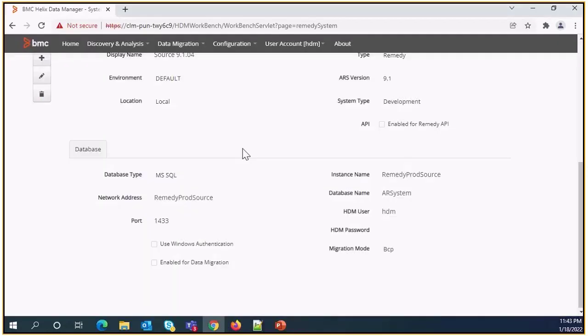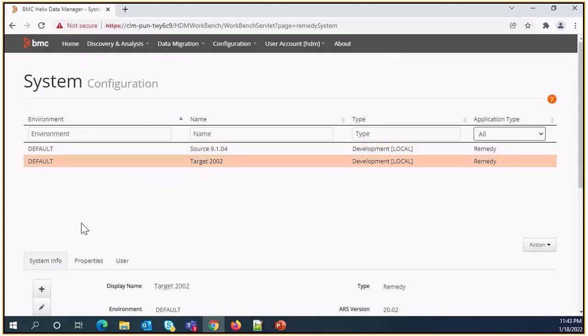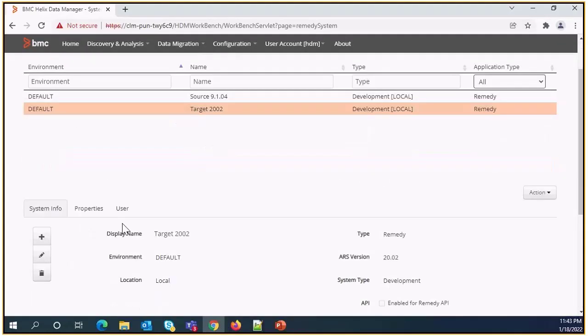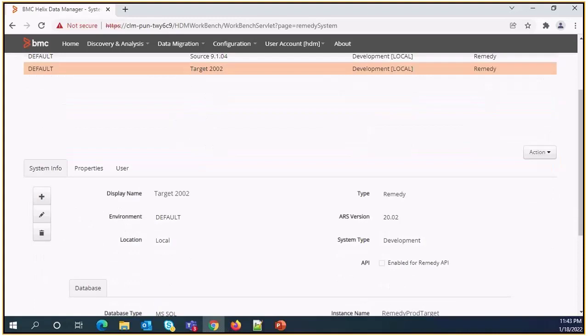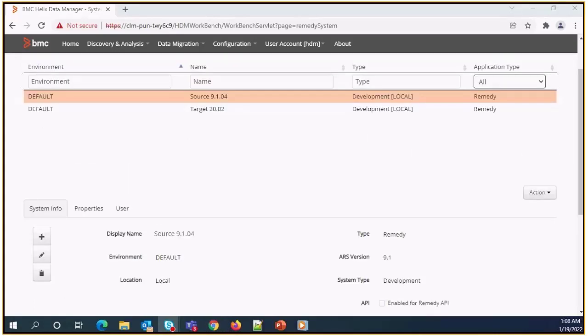And similarly, we need to perform create database integration action for target system as well. After creating database integration for target system,